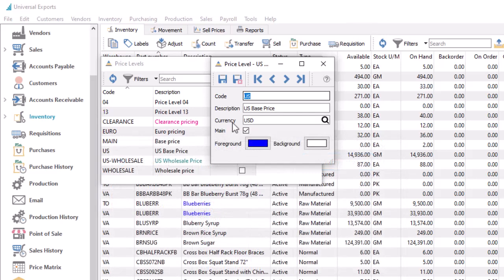When multiple levels are defined, you can assign one for each currency to be the main level, which could be considered the retail price within that currency and used when other price levels or price matrix settings don't apply.